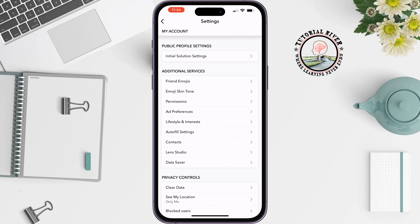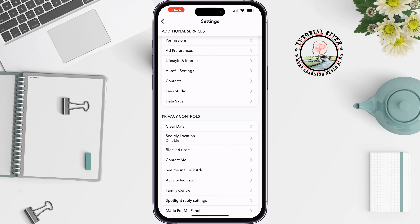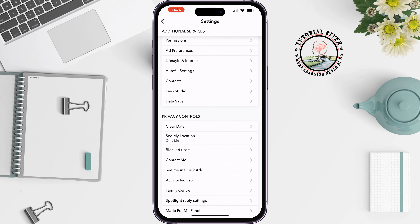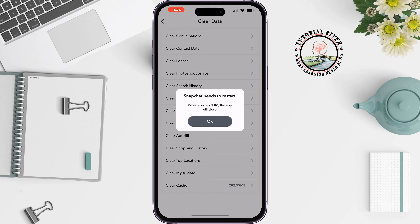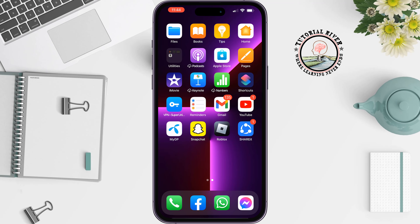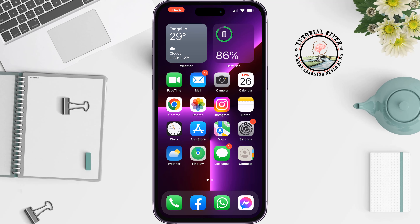Then check if the problem is fixed or not. You also need to clear your Snapchat app cache files. Inside the Privacy Control section, tap on Clear Data, then tap on Clear Cache. After that, close your Snapchat app totally and reopen the app.